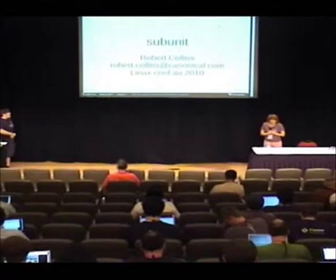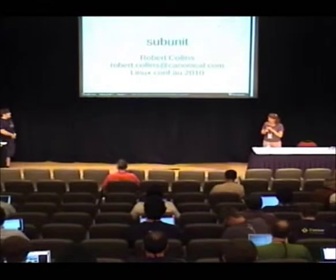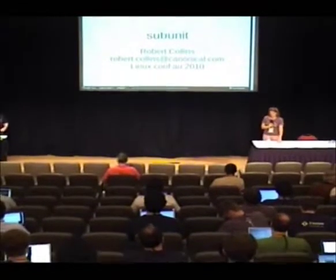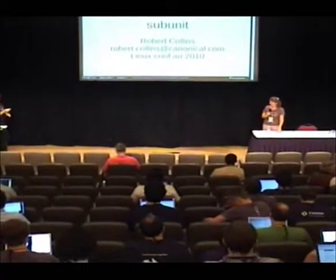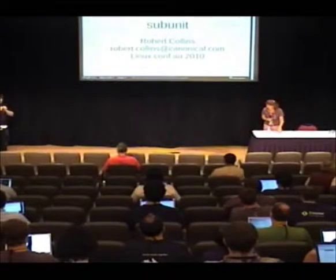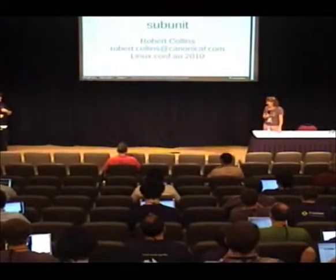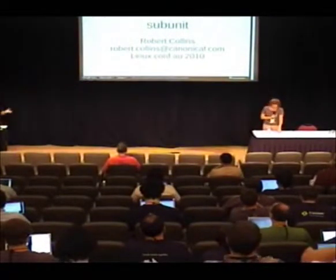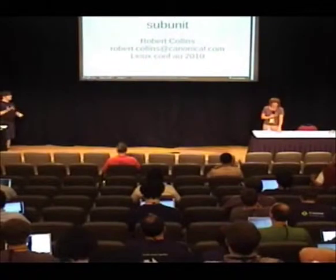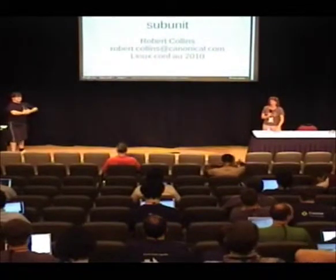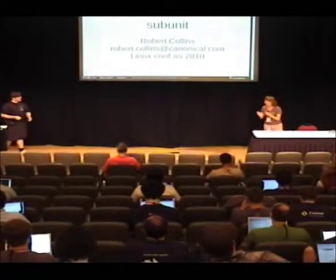Okay, ladies and gentlemen, we've got Robert Collins here from Canonical, and his talk is called Subunit: Testing Across Boundaries for Fun and Profit. Thank you very much.